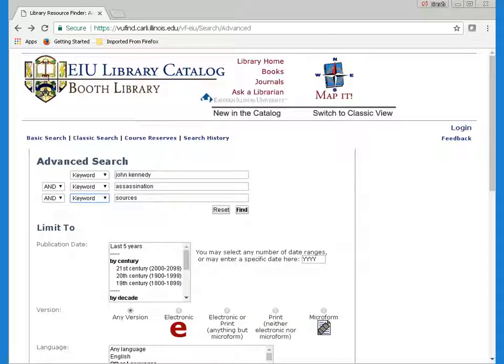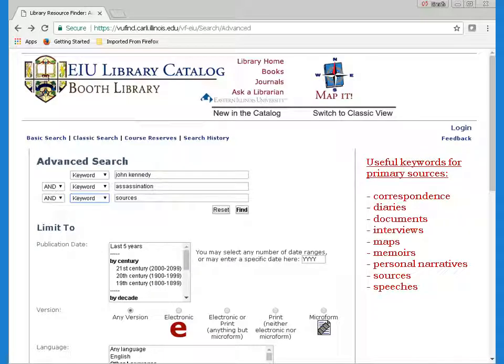Keep your keywords simple and focused for the best results. Here's a list of keywords you may find useful when searching for different types of primary sources.